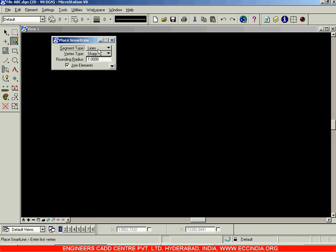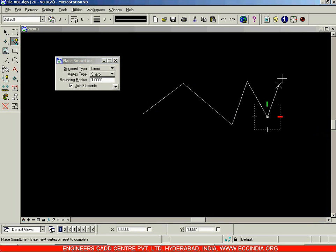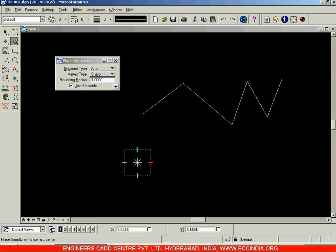In the Place Smart Line option, we have the segment type option. In the smart line tool, we can set the segment either as a line or as an arc. Right now, with 'Lines' selected, we get lines with straight edges since the vertex type is set to sharp. If we go with the 'Lines' option and click on 'Arcs', we can draw arcs instead of lines using the same Place Smart Line option.